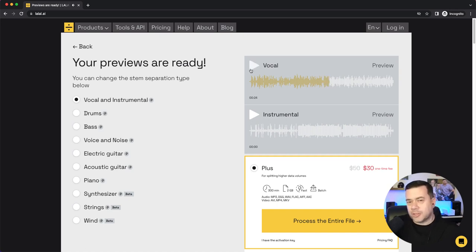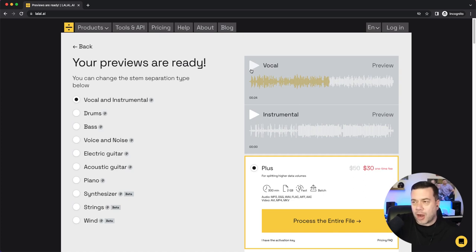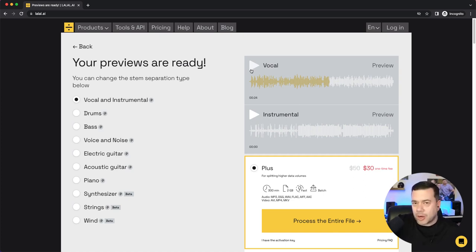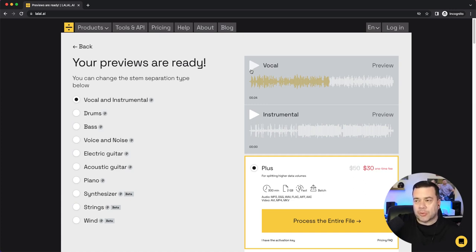So as you can see, it did a pretty good job of separating out just the vocals. There are a little bit of artifacts that you can hear in the background, but you didn't hear that bass drop, you don't hear any of the drums, and it's pretty clearly pulling out the vocals.